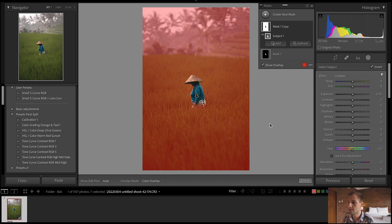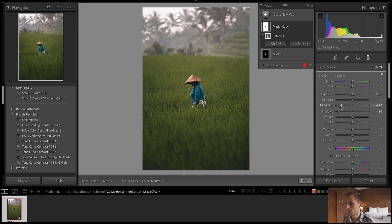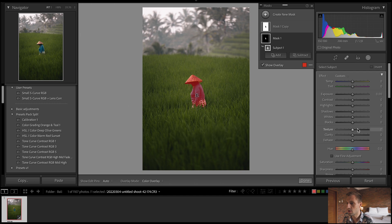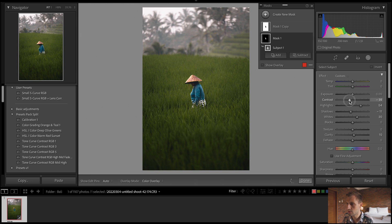A simple way to do that with the inverted mask — the background — is to lower the shadows, lower the highlights, maybe even lower the blacks a little bit to create more contrast, and also push up the contrast slider. I usually like to decrease the clarity a little bit as well. And not that it's too noticeable, but already you can see we've done quite a lot to make the subject stand out even more.